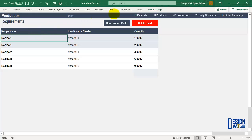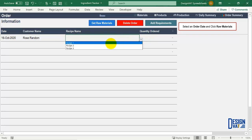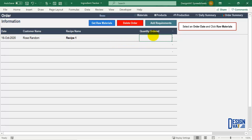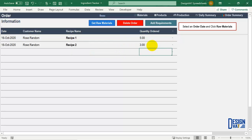Now that you've set everything up, you can go ahead and enter your daily orders. Go to the production section and list your daily orders by manually typing them in. Enter the date — for instance the 16th — then indicate the customer name, for example Rose Random, then select the recipe from the drop down list, and enter how many plates were ordered. Let's say five plates of recipe one. That's one order. I'll add another: on the same day, Rose Random also ordered recipe two, three plates. This is the complete order by Rose Random made on the 16th of October.